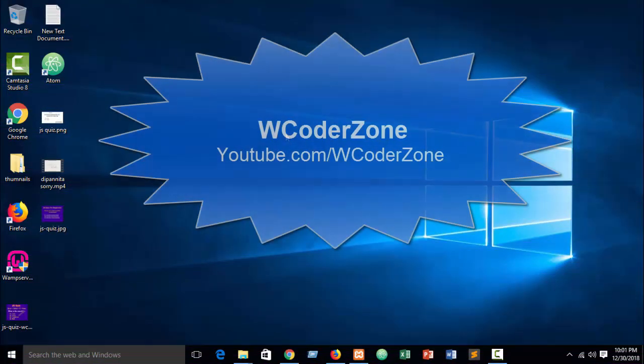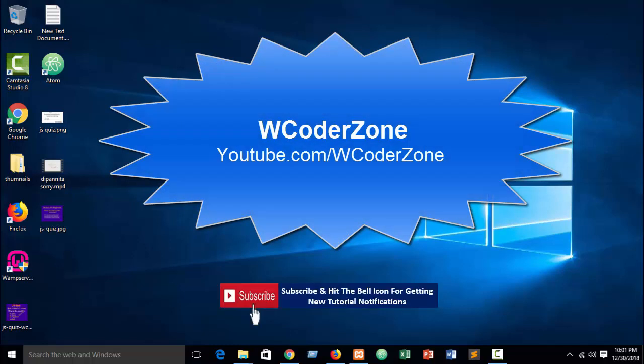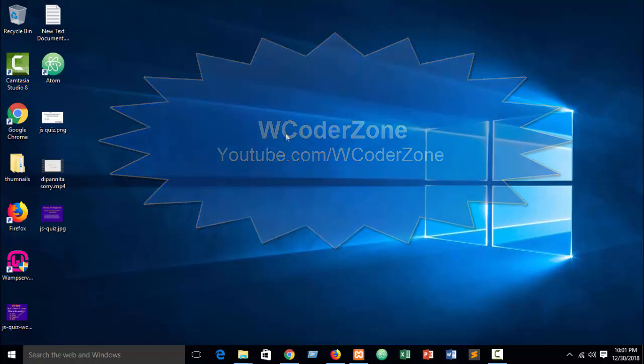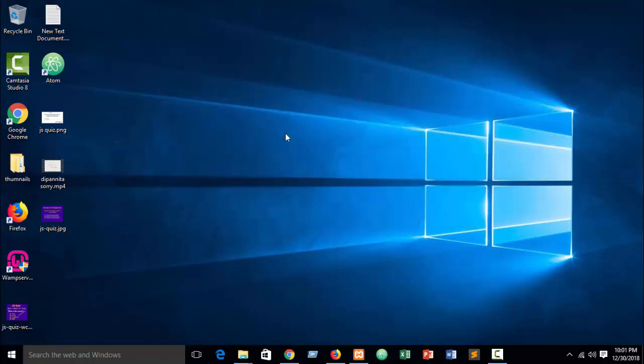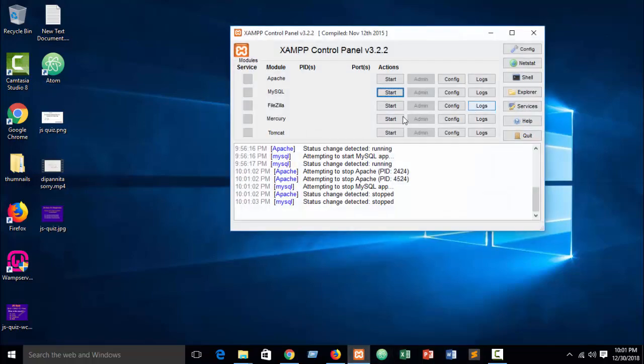In our previous part I showed how to get value from a text box using PHP. Now in this part I will show you how to get value from a text box using JavaScript.